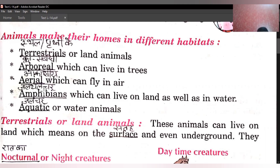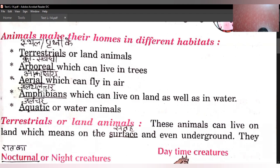Terrestrials ya land animals. Second hai arboreal, jo ki pedon par rehte hain. Third hai aerial, jo ki hawa mein udte hain. Fourth hai amphibians — aisi animals jo zameen par aur pani mein dono jaga rehte hain. Fifth hai aquatic ya water animals — aisi animals jo ki pani mein rehte hain. Ab hum inhein detail mein study karenge.